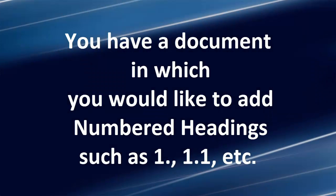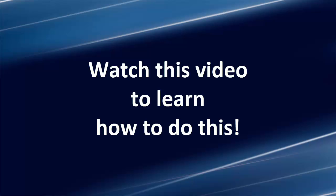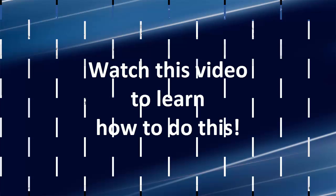Here's the scenario. You have a document in which you would like to add some numbered headings such as 1, 1.1, etc. Watch this video to learn how to do this.